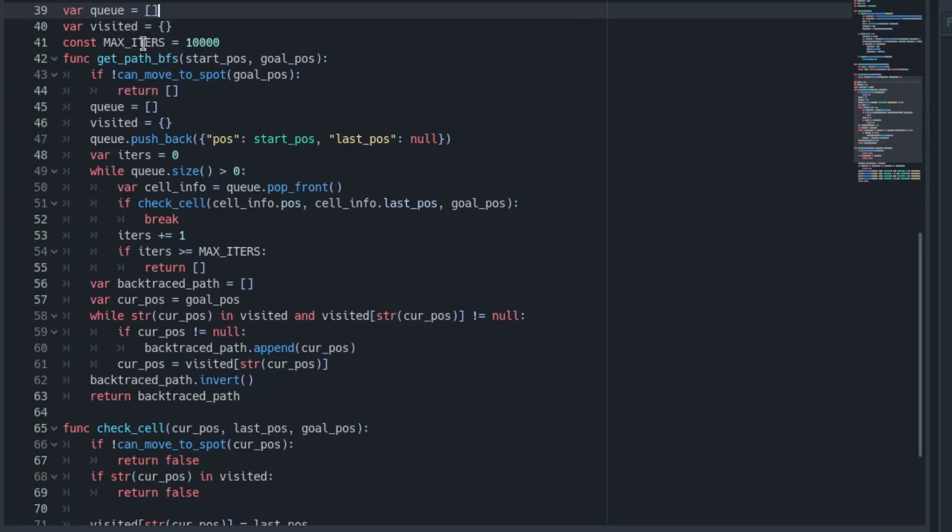Then I have a constant here for the max number of cells we can check, the max iterations, and that's just so if we never find the goal position it will still be able to end and won't just run forever.